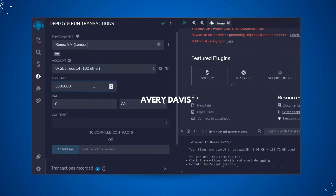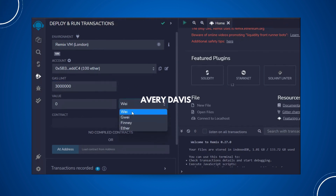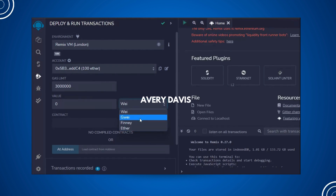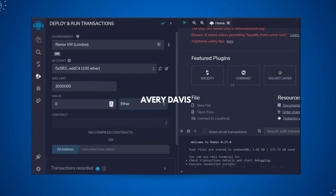From here you can easily set gas limits for your contract — whenever you want a limit on how much gas fee is paid for calling a function, you can set that here. You also have multiple currency options: Wei is the lowest, Gwei is higher, then Finney, and then Ether. We're going to do all transactions in Ether, so make sure you select Ether.